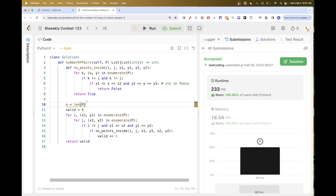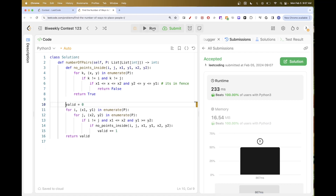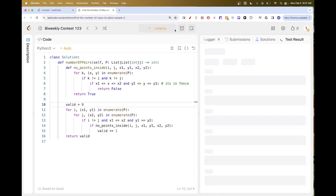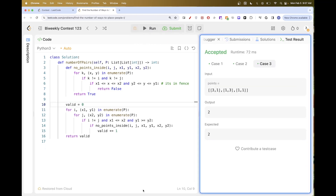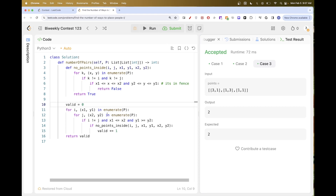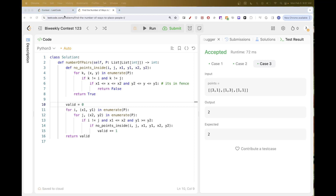So pure brute force — you just need to draw it, see the relationships, and come up with the necessary observations. That's pretty much it for this problem. Thanks for watching, and see you in the next one. Bye.